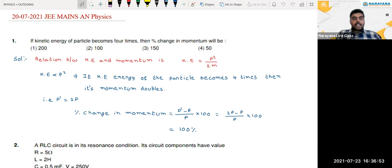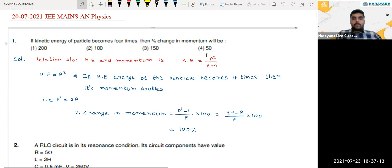In the first question, they have given that if the kinetic energy of a particle becomes 4 times, then what will be the percentage change in momentum? The relation between kinetic energy and momentum is KE = p²/2m. So kinetic energy is proportional to momentum squared.